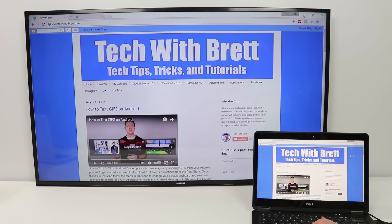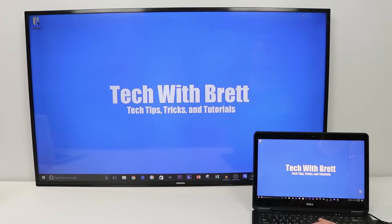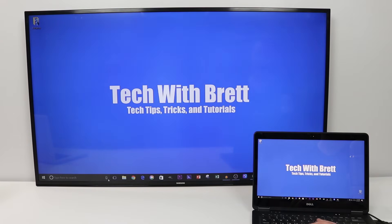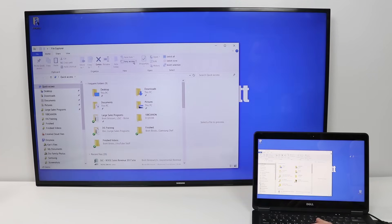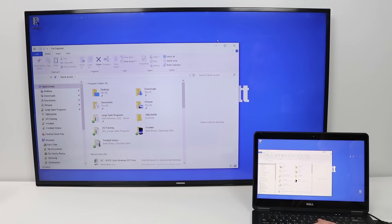If I minimize Chrome, you'll see that I have access to my desktop and all the applications down here so I could pull open my file browser and see everything all on the big TV.